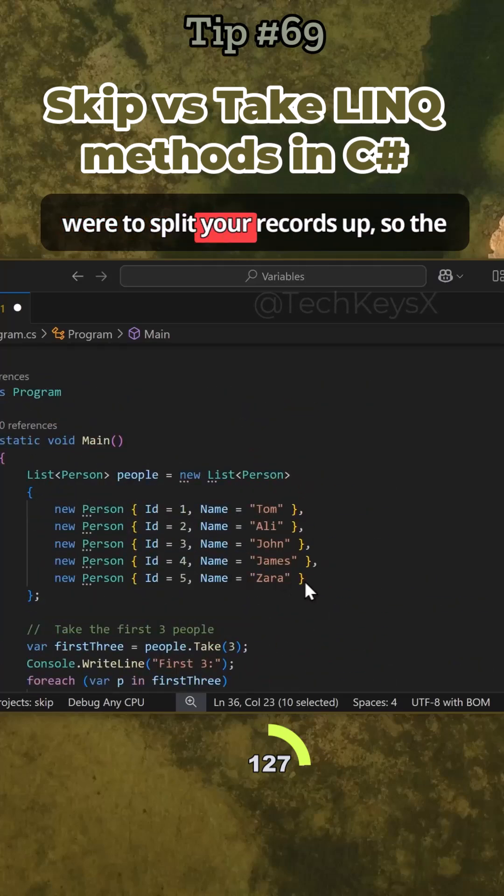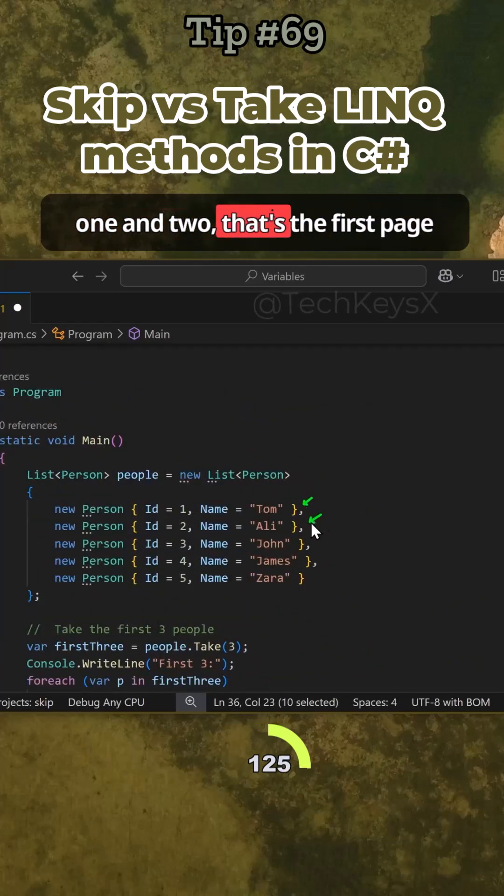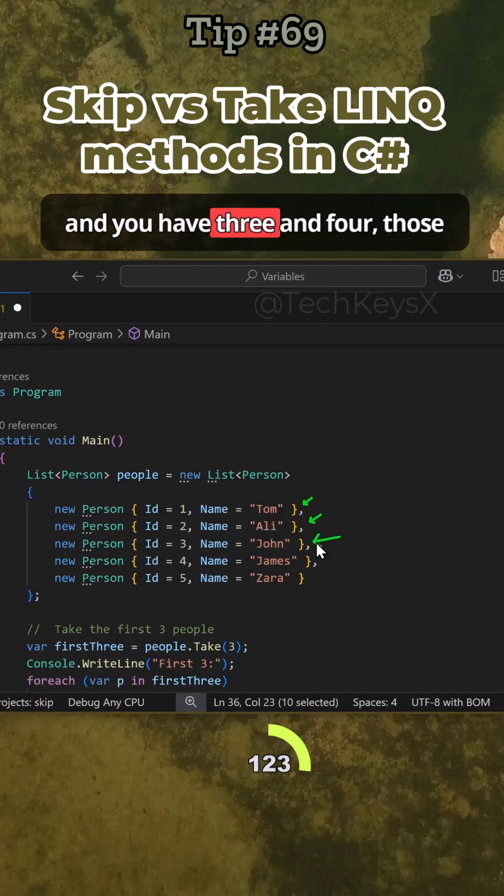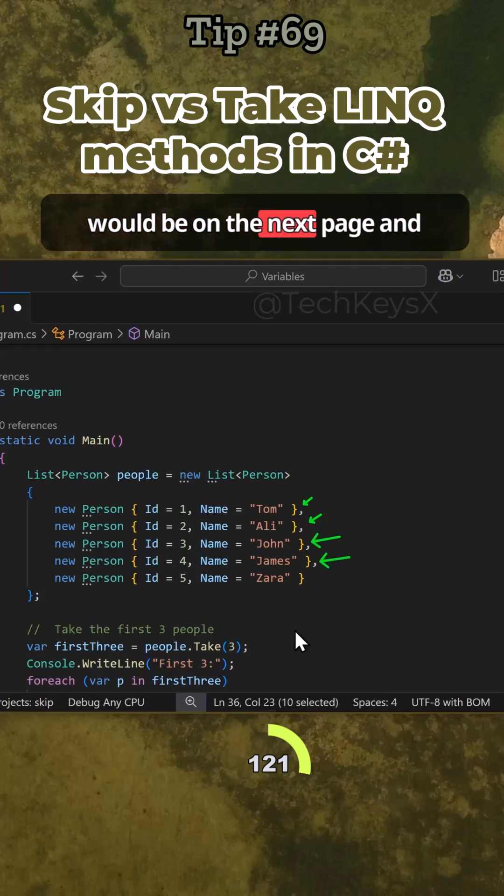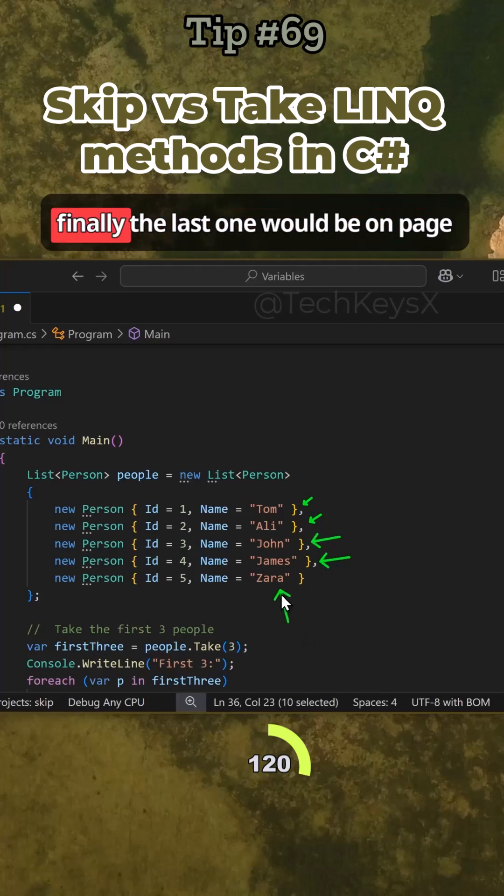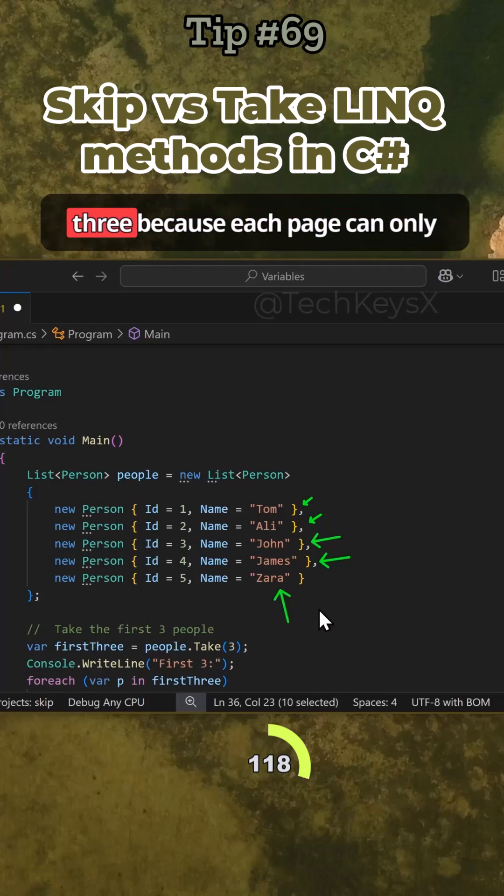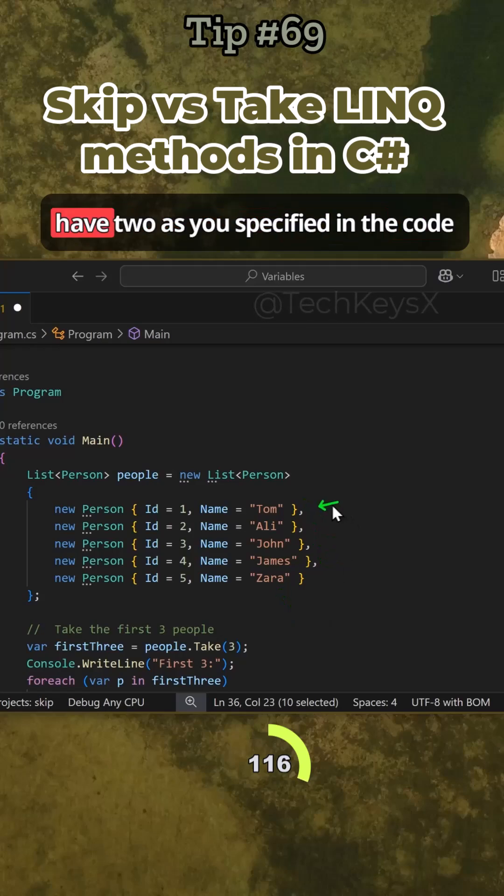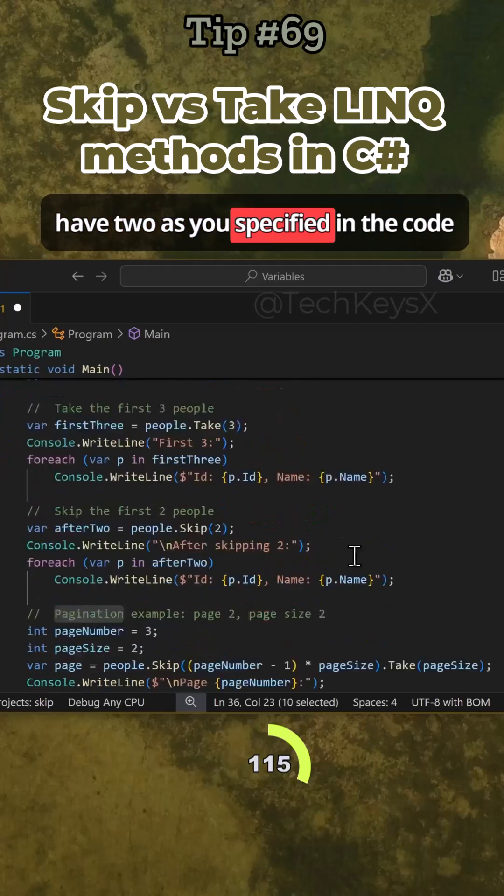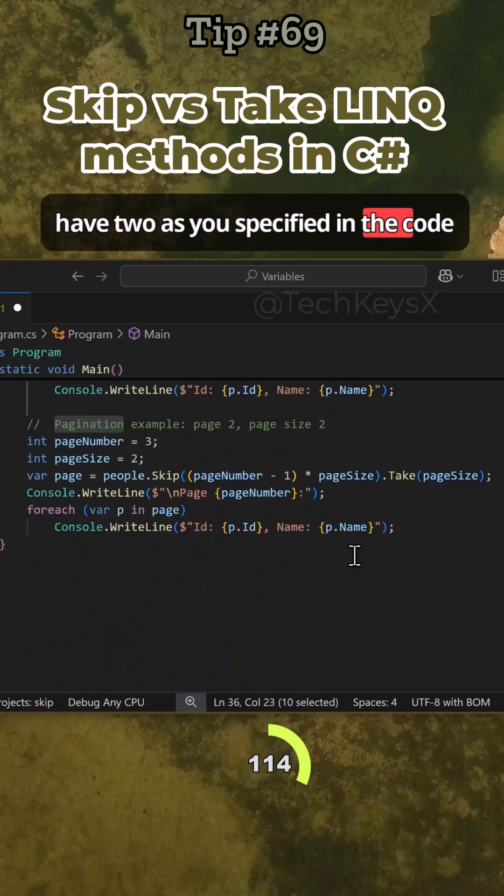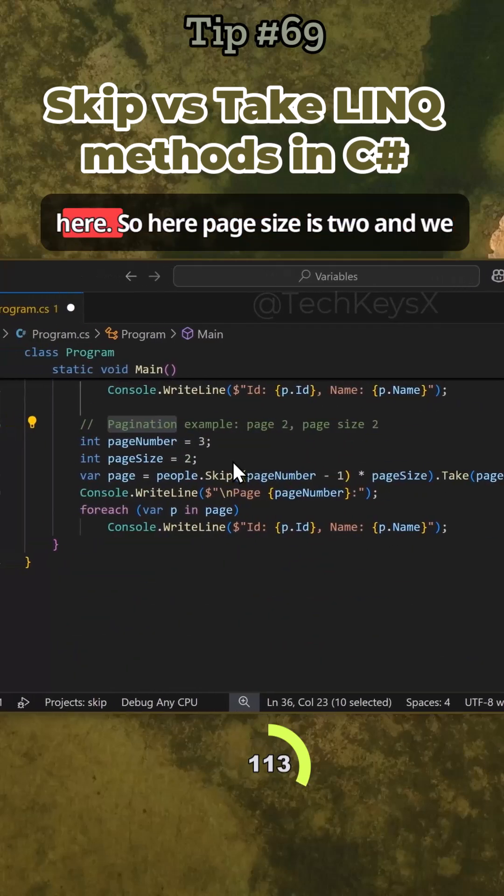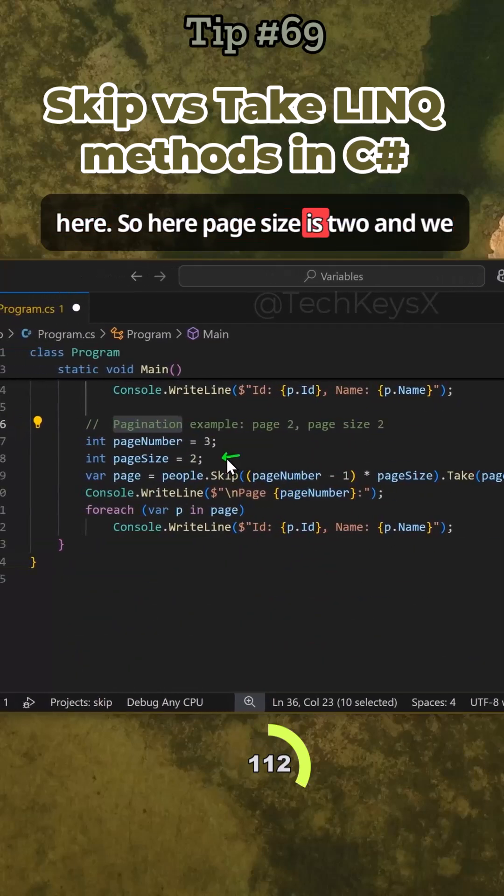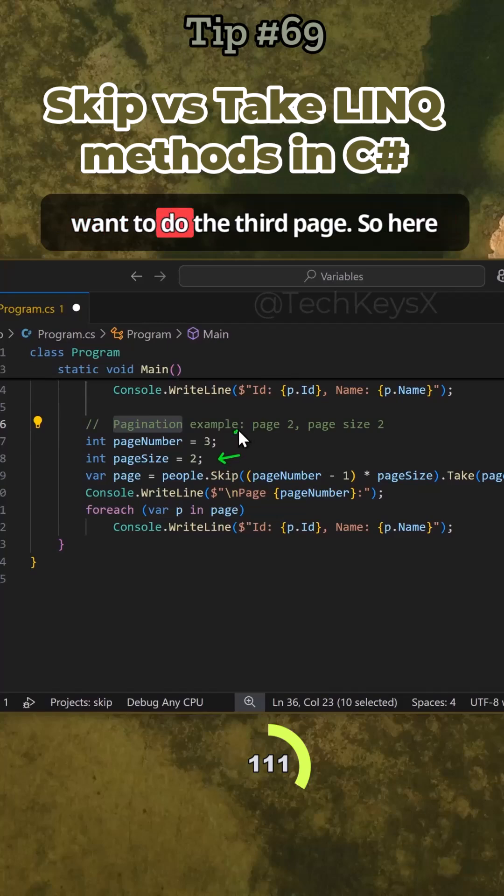Then if you were to split your records up, so one and two, that's the first page, and you have three and four on the next page, and finally the last one would be on page three because each page can only have two as you specified in the code here. So page size is two and we want to do the third page.